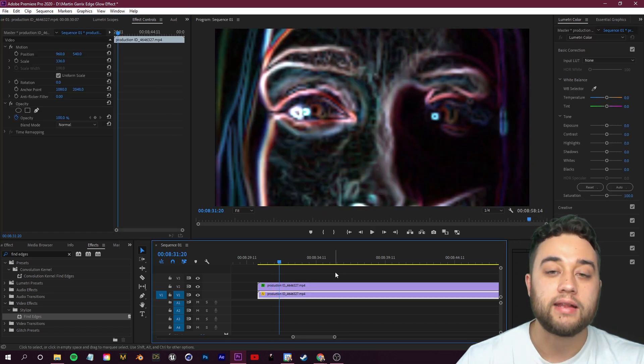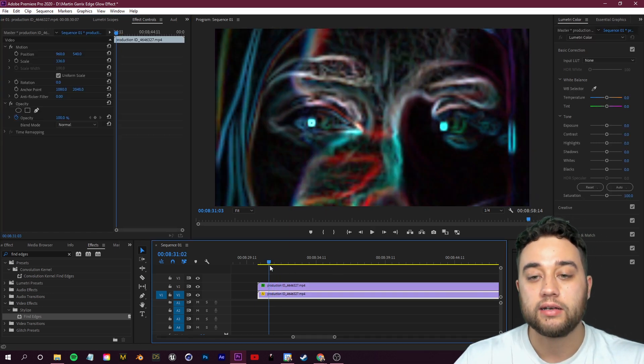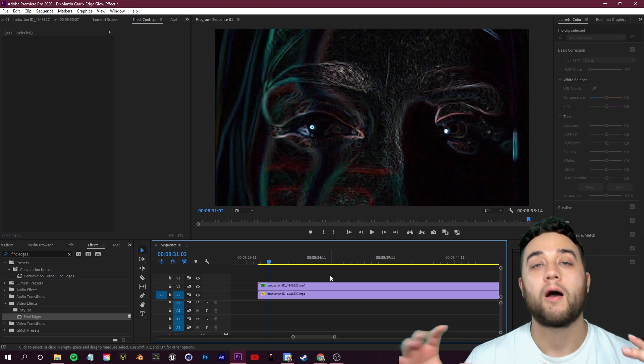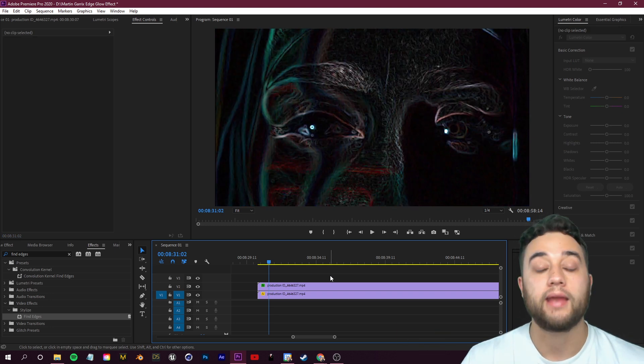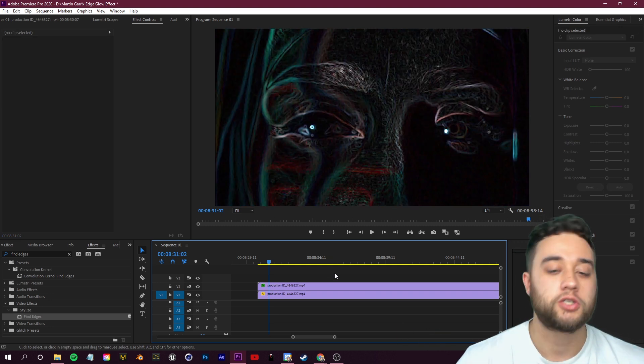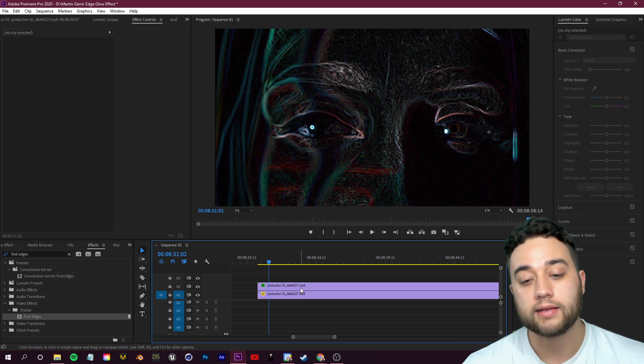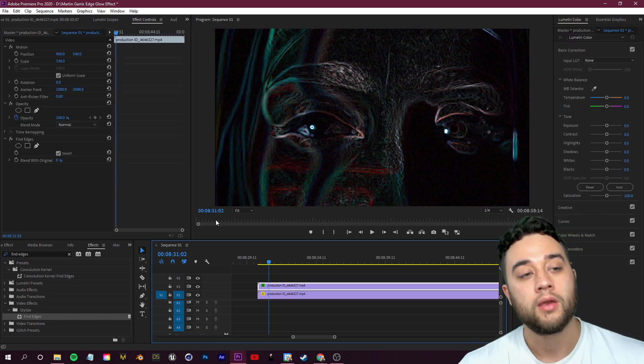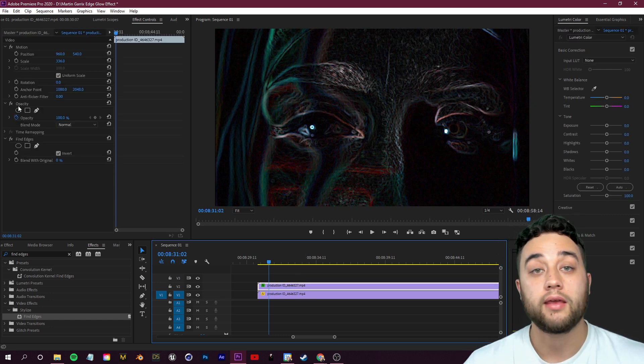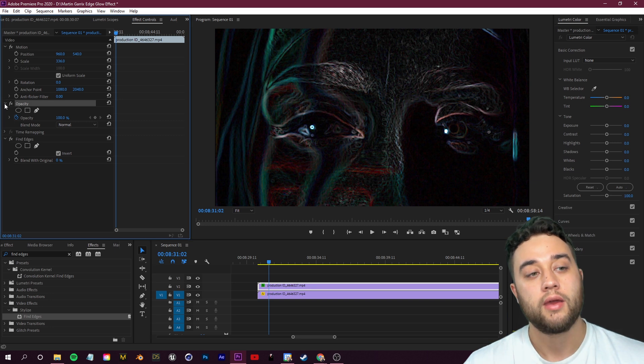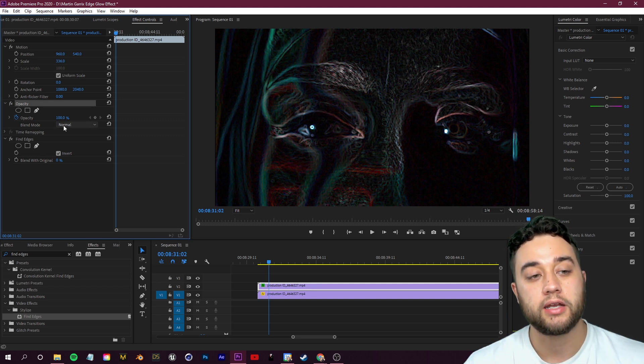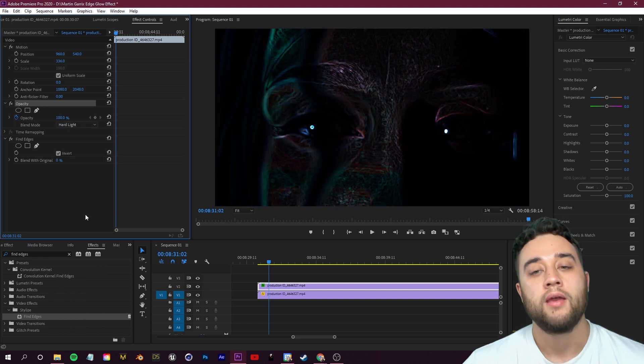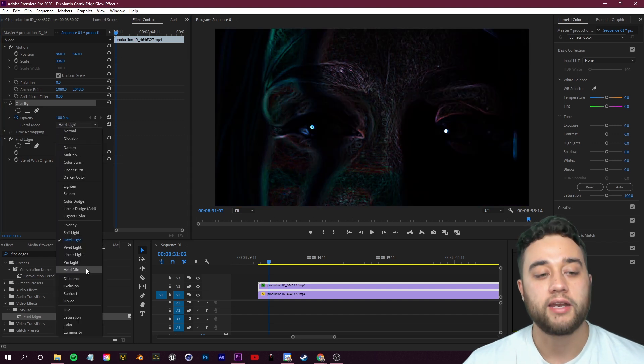You want to check on this Invert box. So now the edges are the main thing in the scene and everything else is darker, which is going to help a lot when it comes to blending the footage. Speaking of which, let's go ahead and do that now. We're going to select that top clip and then under Opacity here.